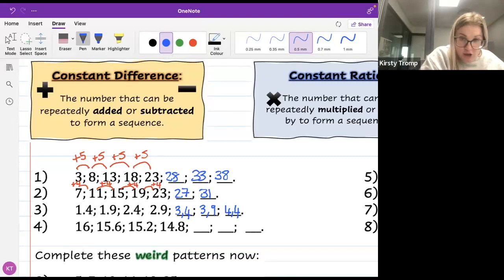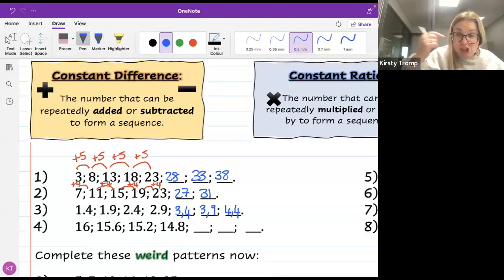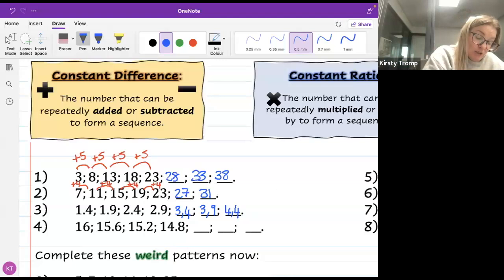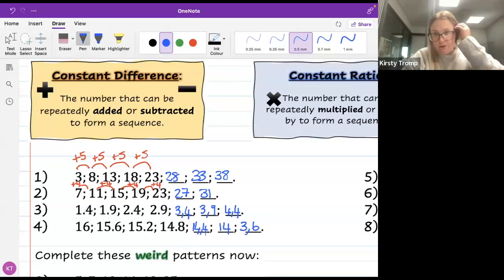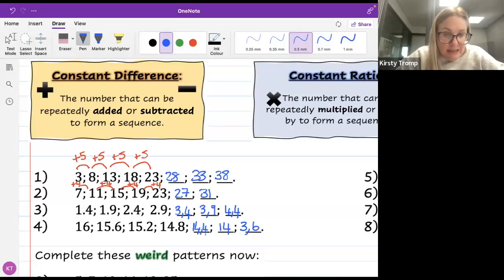Number 4: 16, 15.6, 15.2, 14.8. What's happening each time? I'm getting smaller — I am subtracting. I'm subtracting 0.4. So 14.8 minus 0.4 gives 14.4, minus 0.4 gives 14, minus 0.4 gives 13.6. Well done — those ones were tricky.